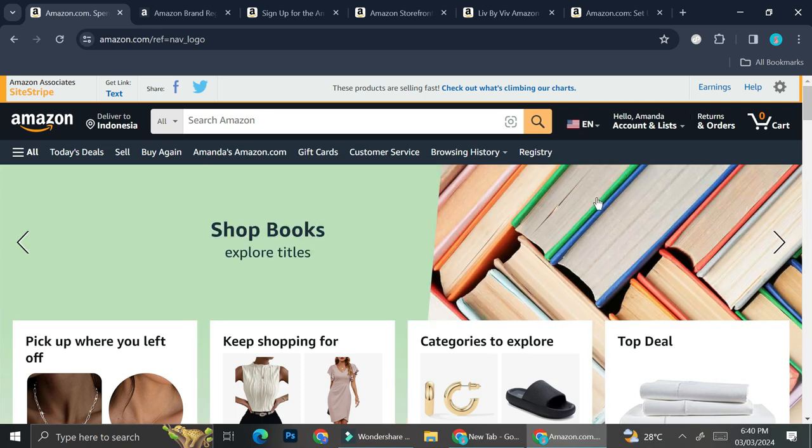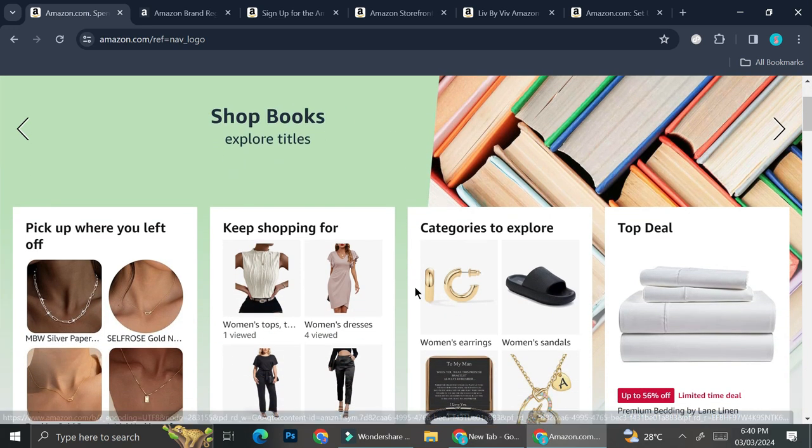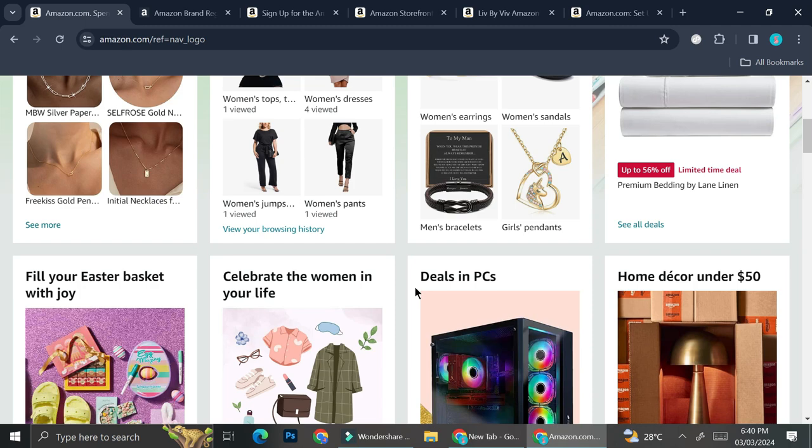First, we're going to take a look at how Amazon looks like in general. This is how the Amazon dashboard looks like.